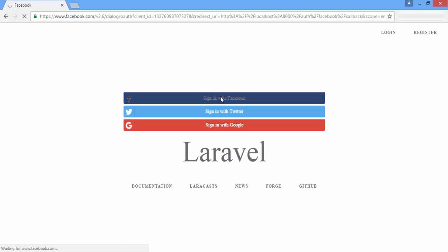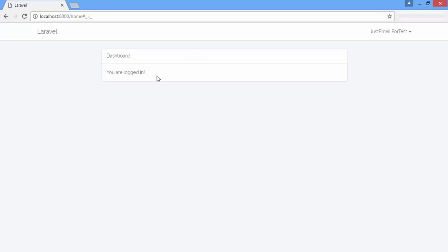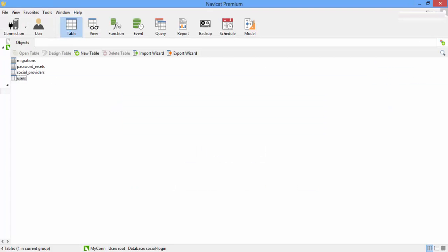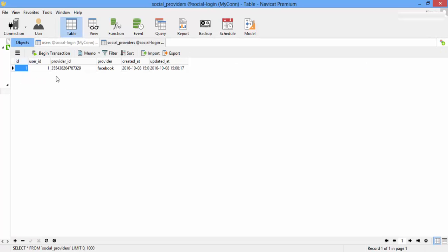Sign in with Facebook. You're logged in. Let's refresh our users table. We have name, email, and remember token. If we refresh the social providers table, we have user id, provider id, and provider.